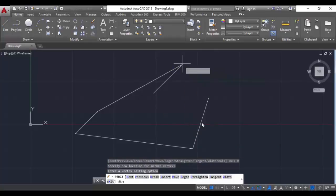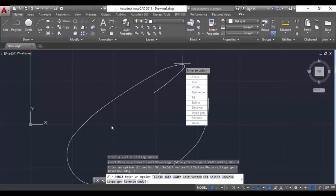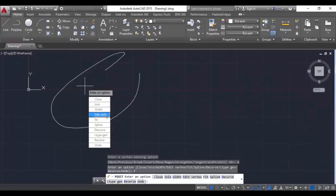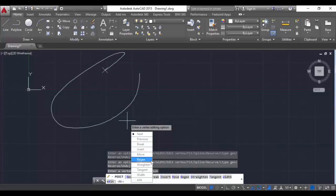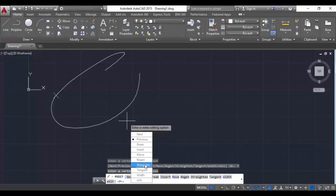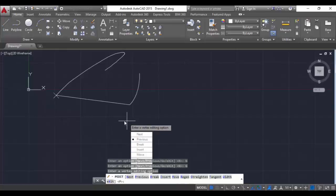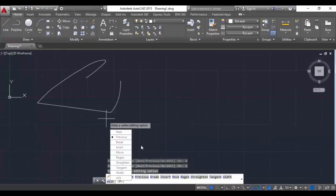And the straighten command - for straighten we will first change the polyline into arcs by clicking on Fit. The polyline is converted into arcs. Now we go to edit vertex, select the arc we want to change back into a line. Select the segment and click on Straighten - that segment is changed into a line again. In this way we can change arcs into lines and lines into arcs in a polyline object.